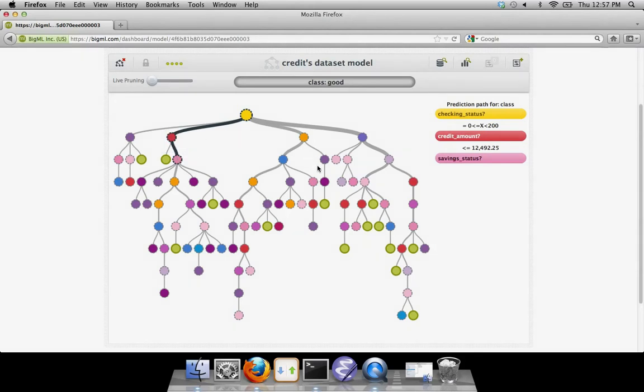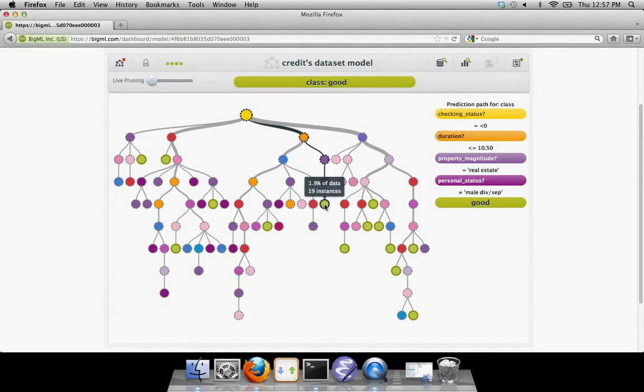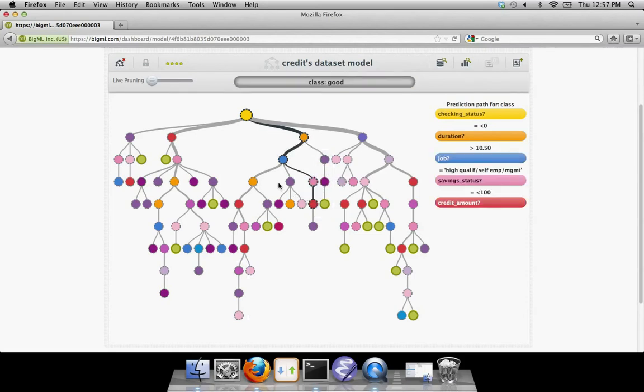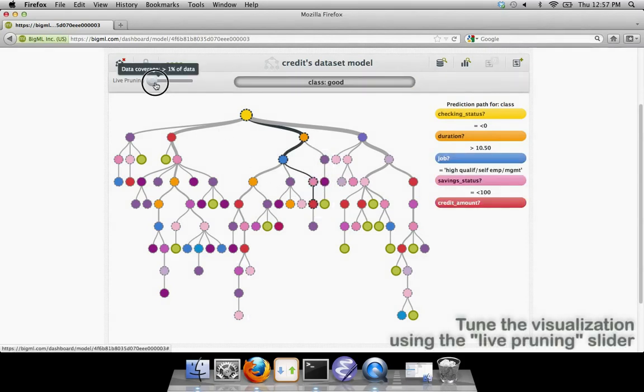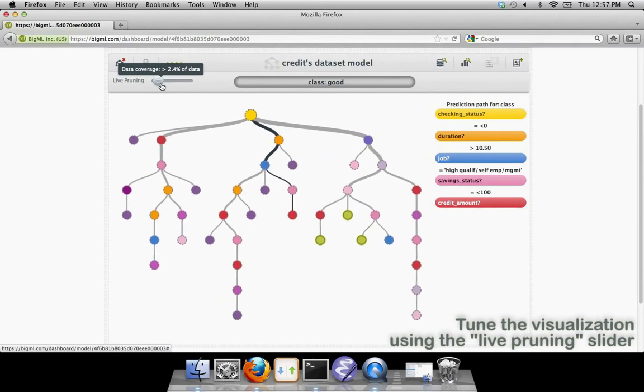Sometimes it looks like there's only one branch leading from a node. This is because BigML does not show some of the nodes in order to improve the visualization. The number of nodes that are shown can be changed with the live pruning slider.